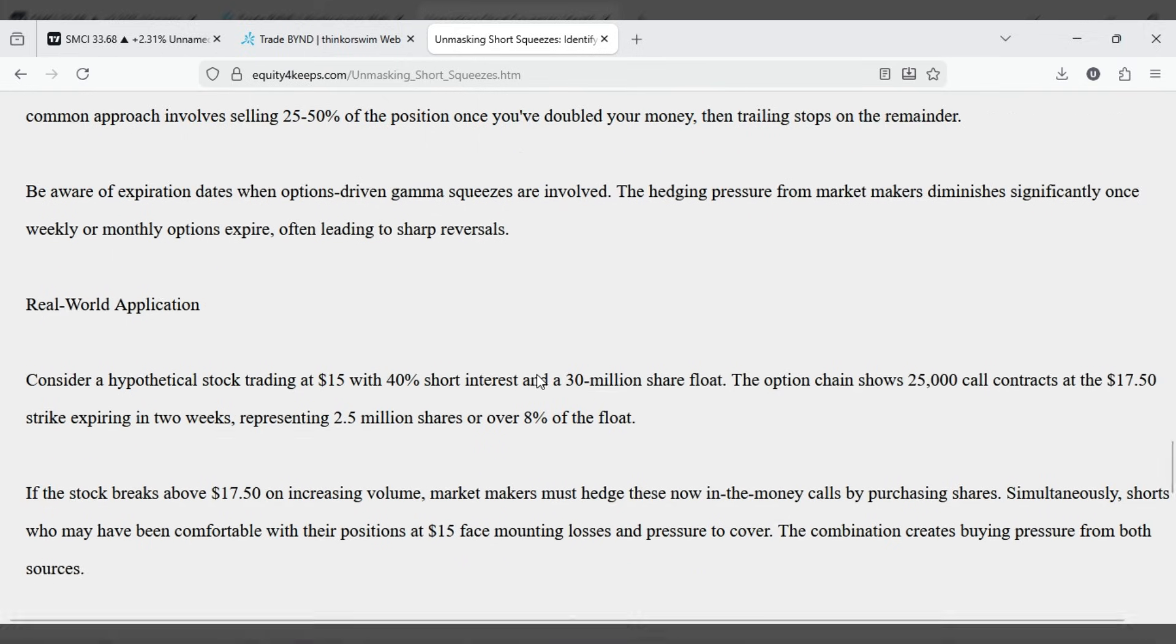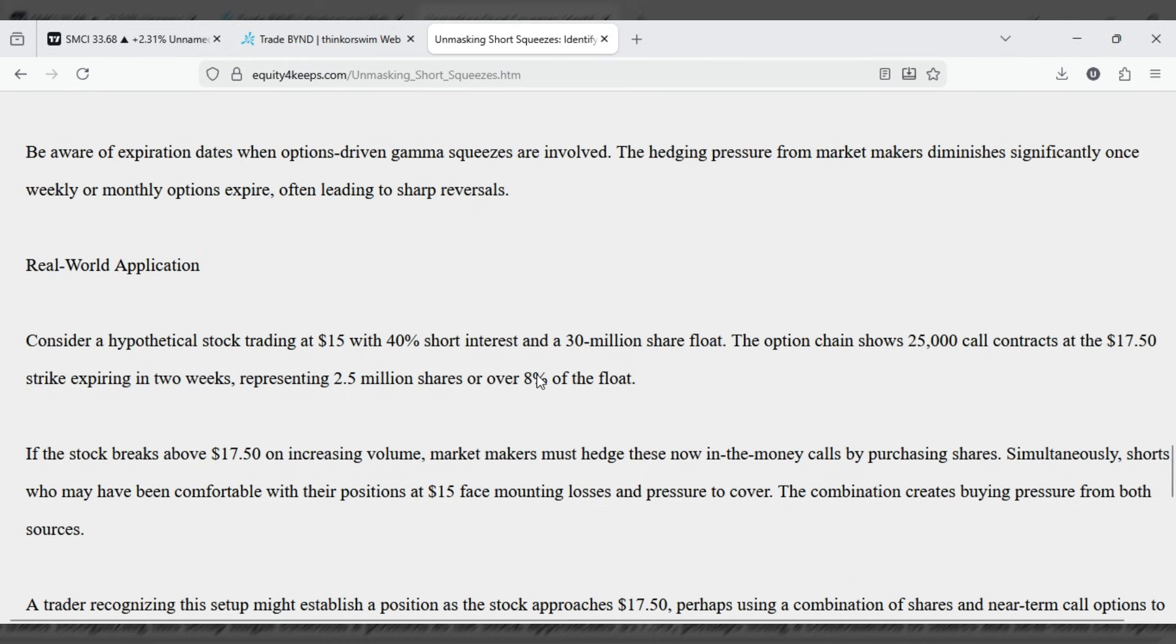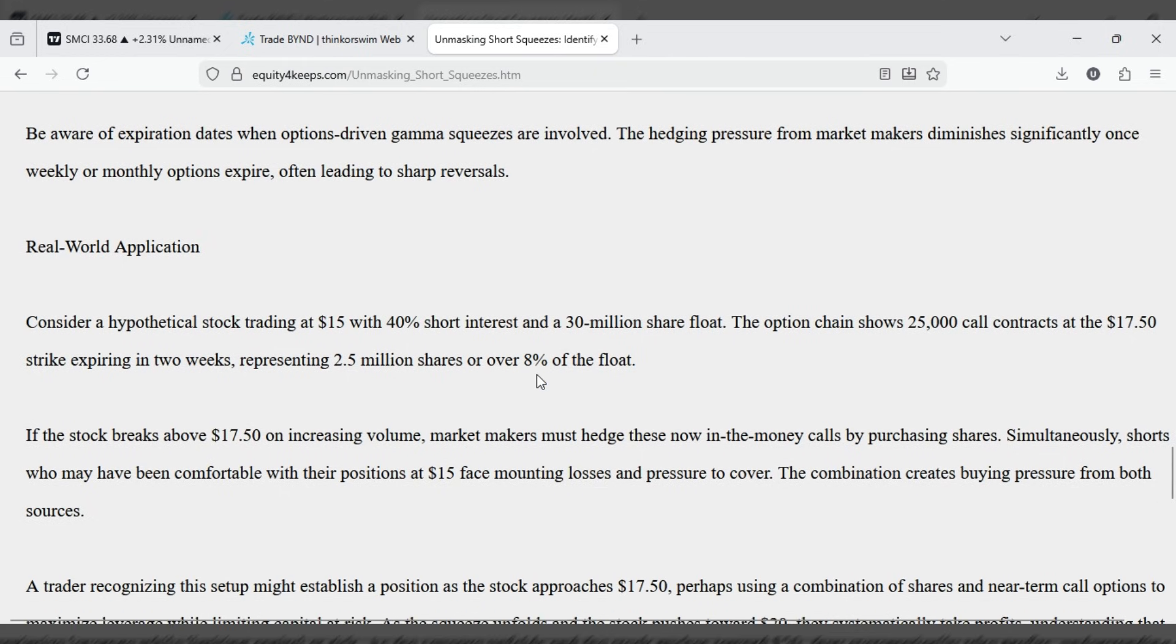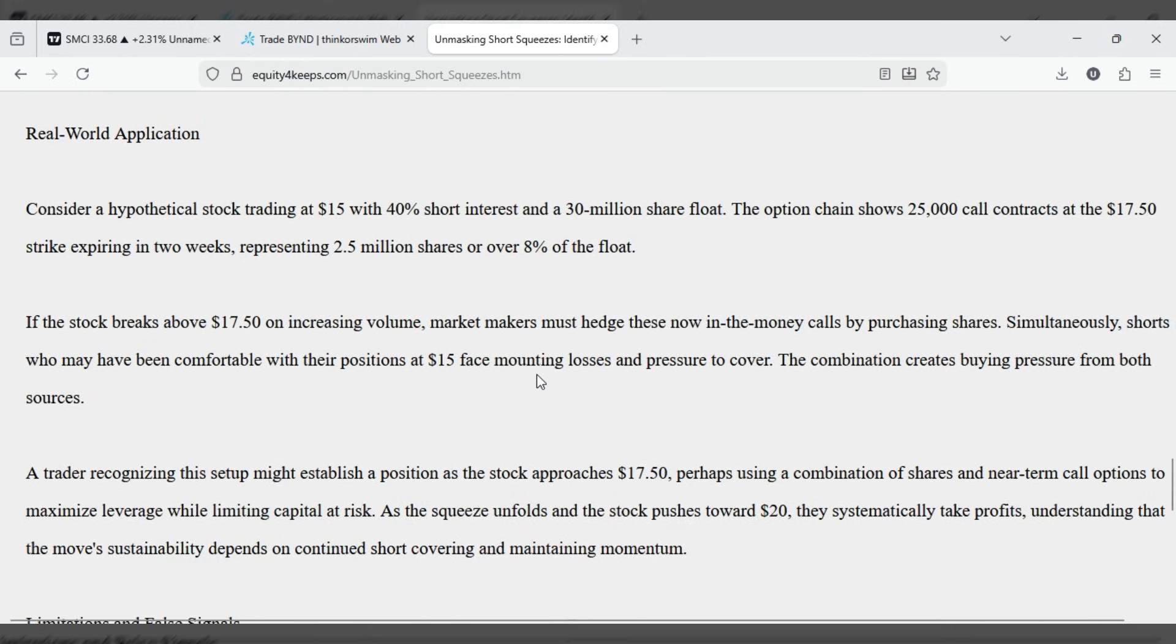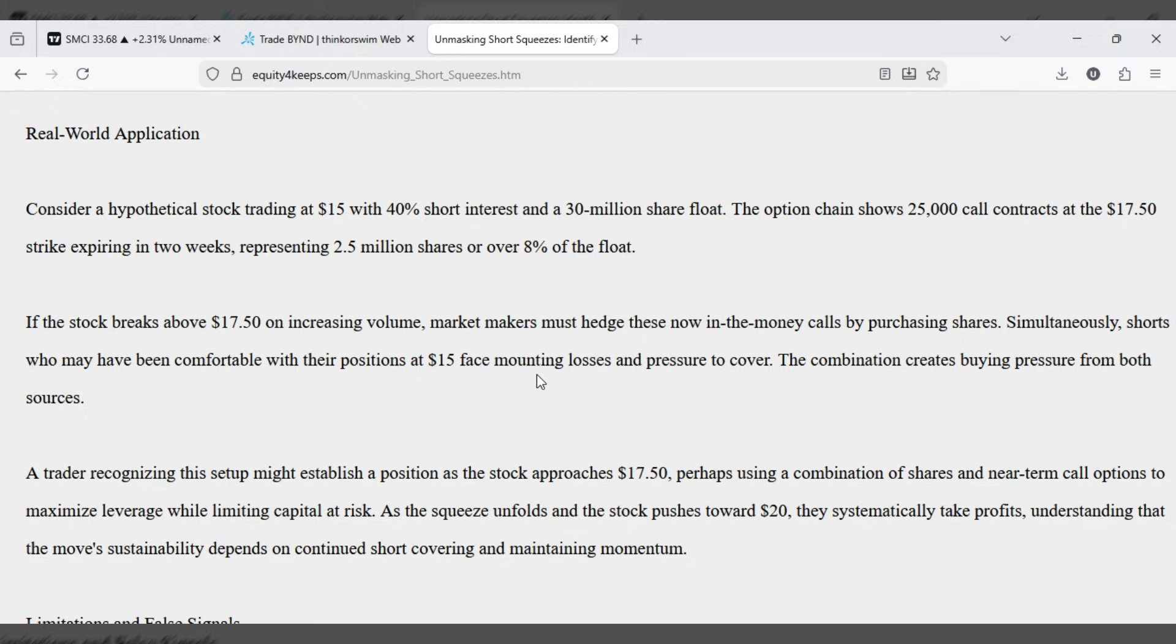Real world application. Consider a hypothetical stock trading at $15 with 40% short interest and a 30 million share float. The option chain shows 25,000 call contracts at the 17-50 strike expiring in two weeks, representing 2.5 million shares or over 8% of the float.